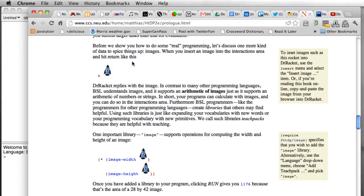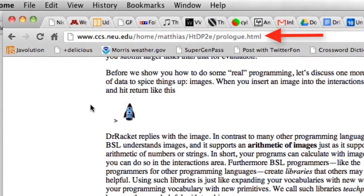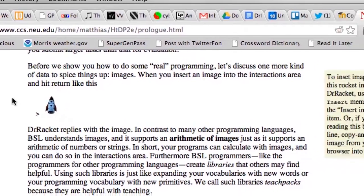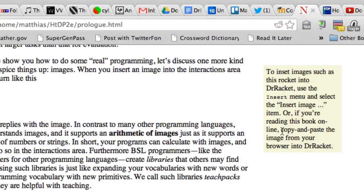Now this is going to be based on the material in the prologue of How to Design a Program 2nd Edition and they tell us how we can use images in our programs and the copy-paste method that they talk about here, that doesn't work for me.